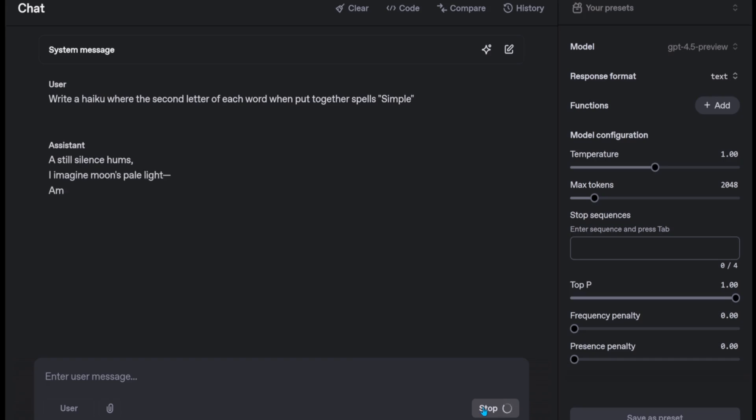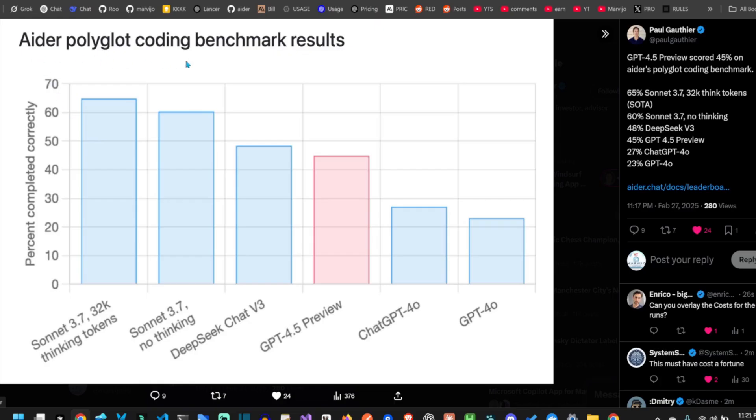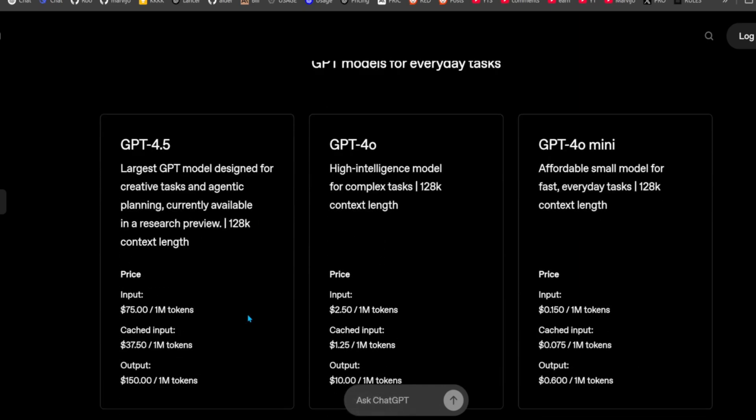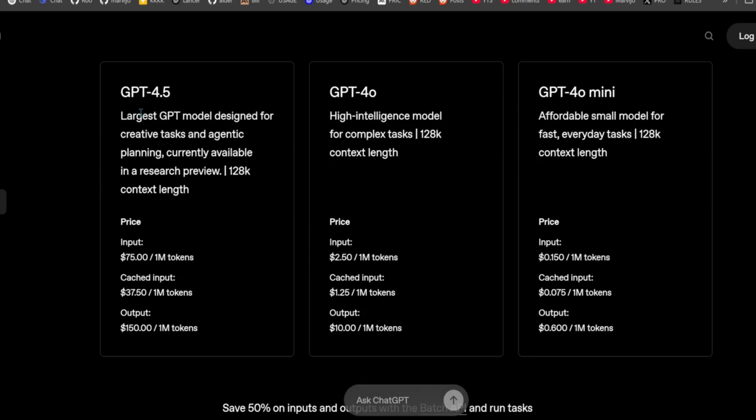OpenAI finally released GPT 4.5. It's their largest GPT model, and you'll also need large pockets to afford it. It's also one of their slowest and dumbest models.